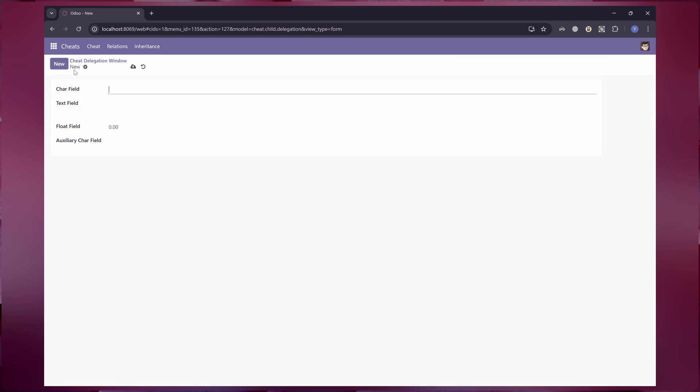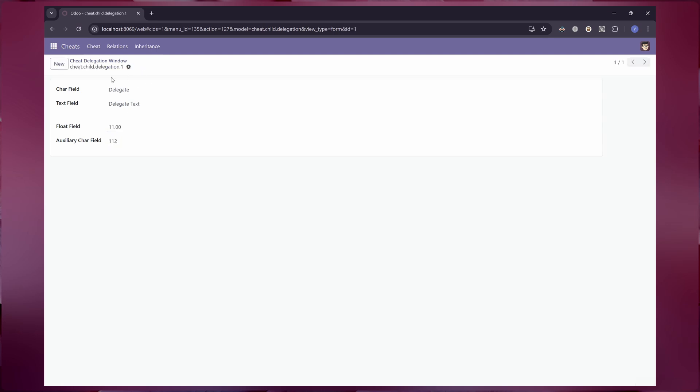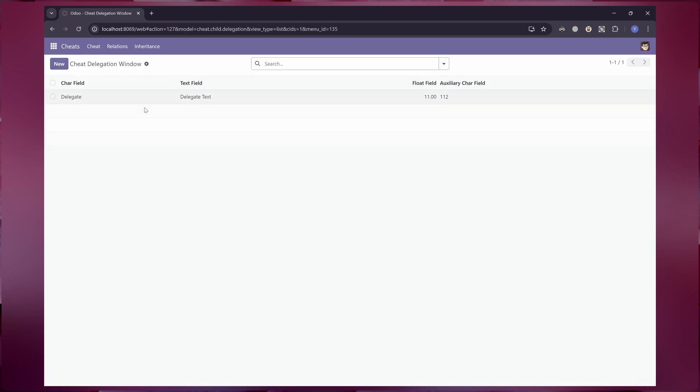But it's not the case for delegation inheritance. Records from delegation inheritances will affect the parent tables. And unless we filter it, the parent's views will show these records.